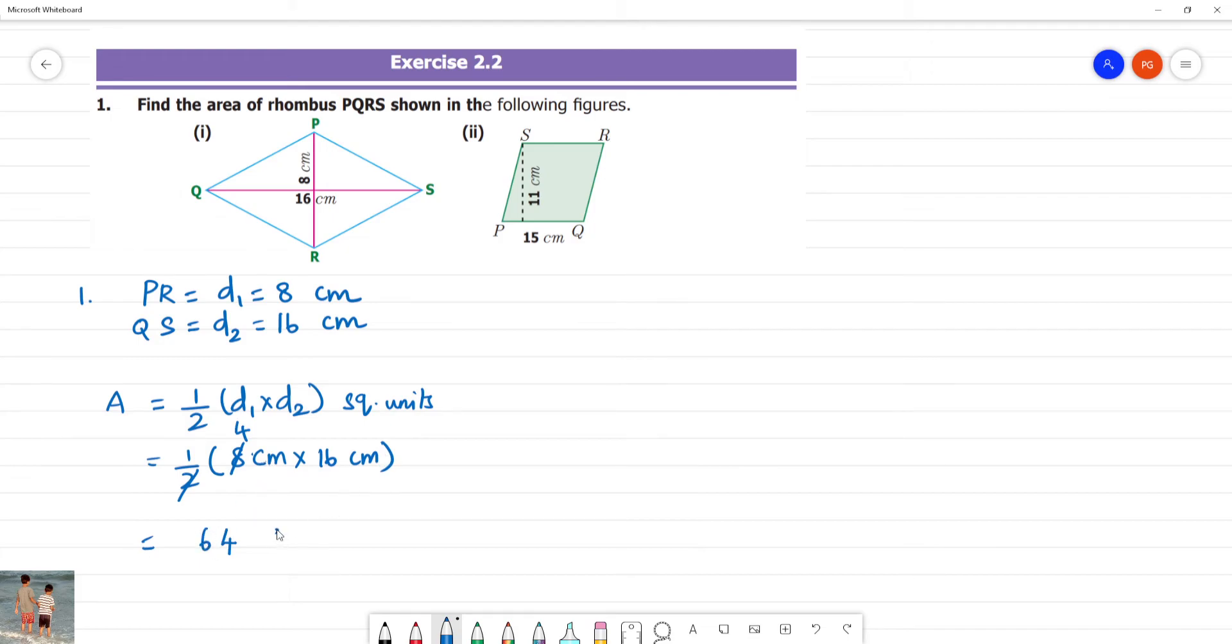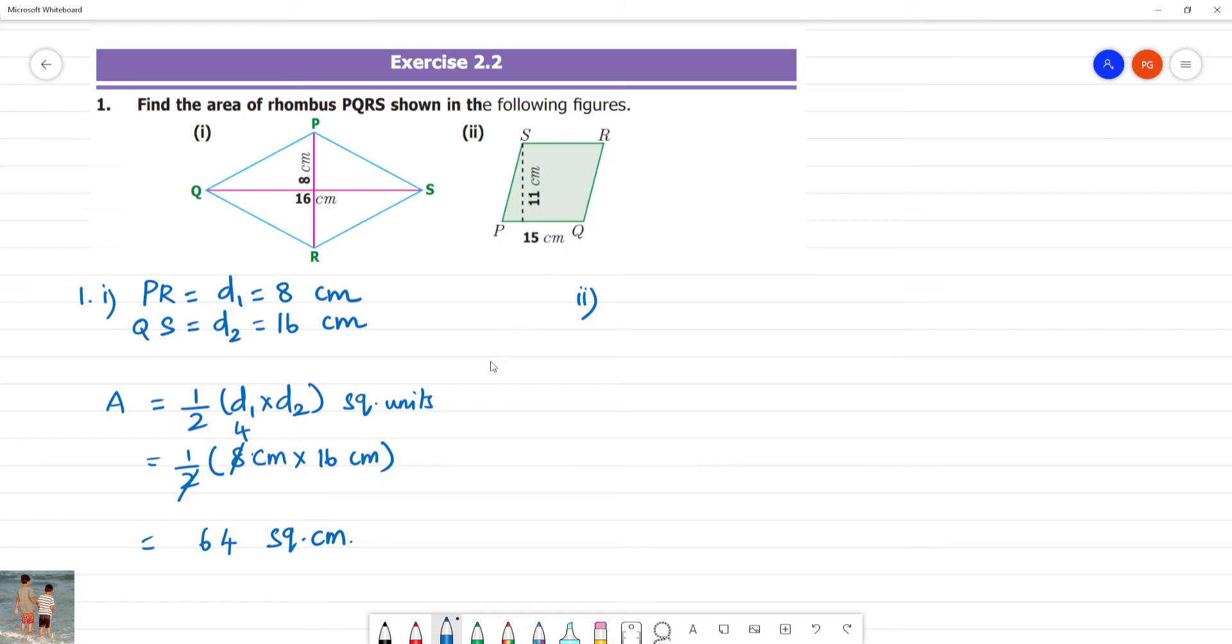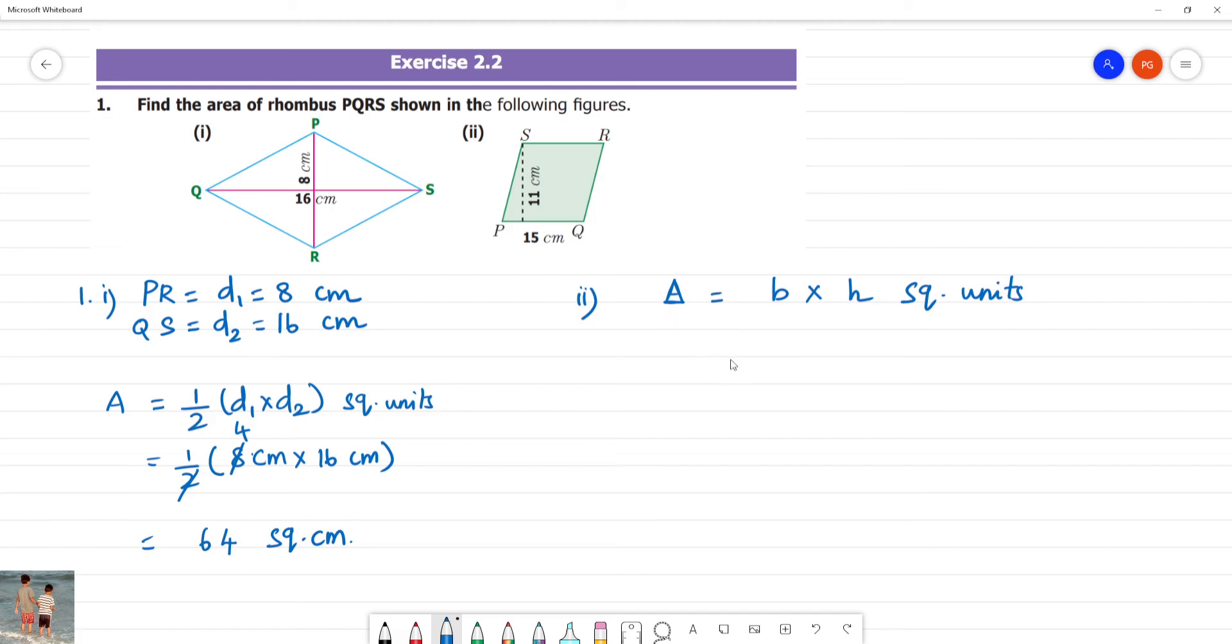What is the area of the rhombus when base and height are given? Base multiplied by height square units. The base is 15 multiplied by 11.